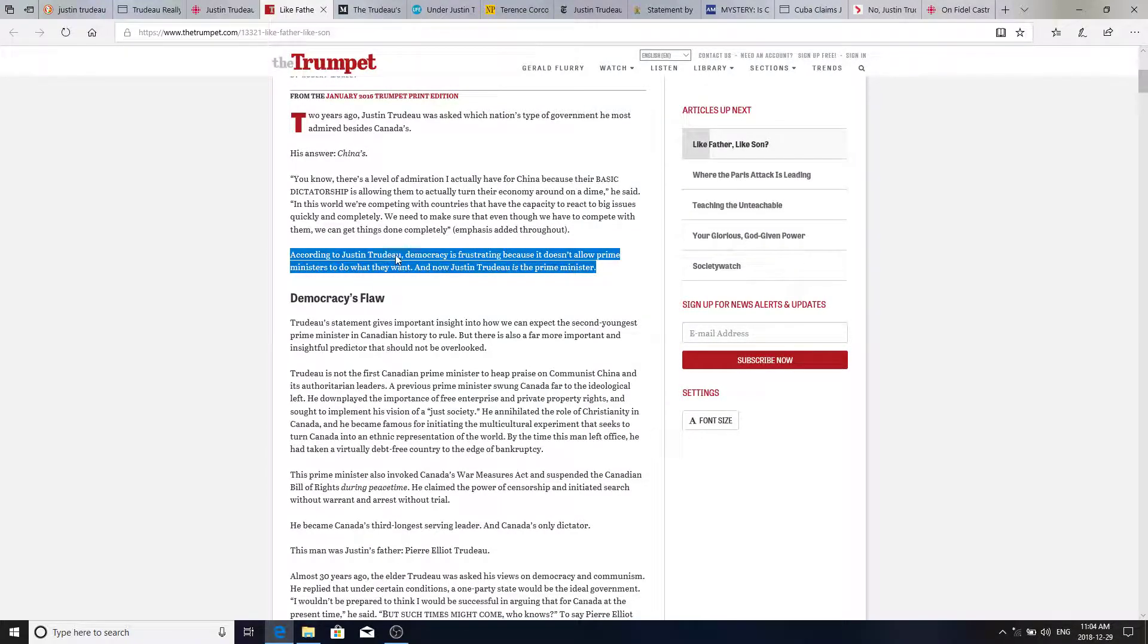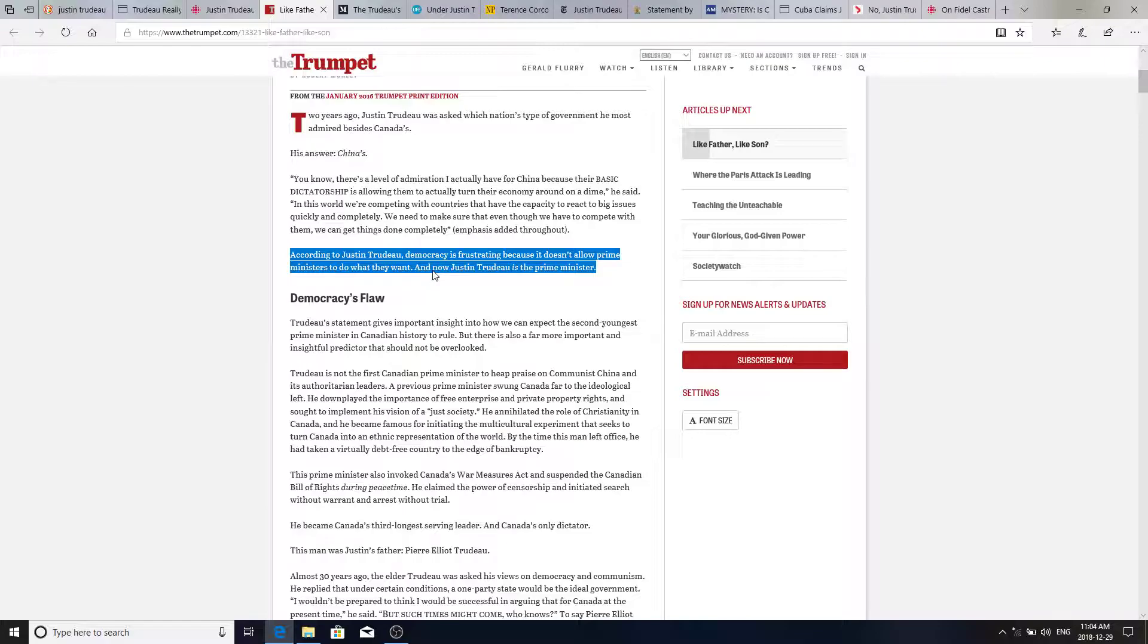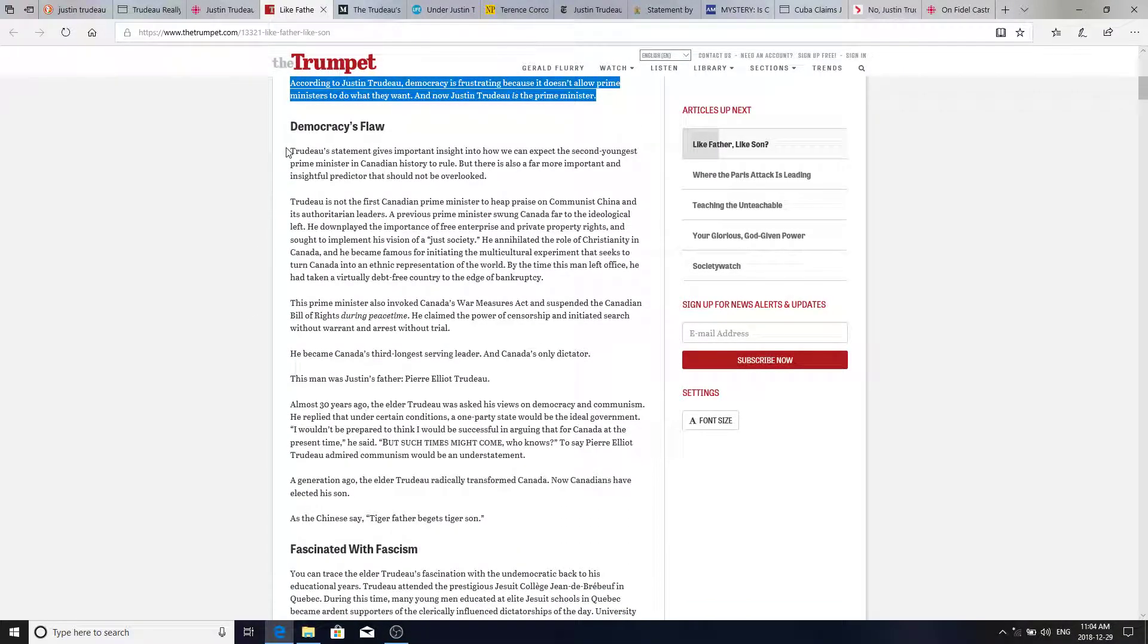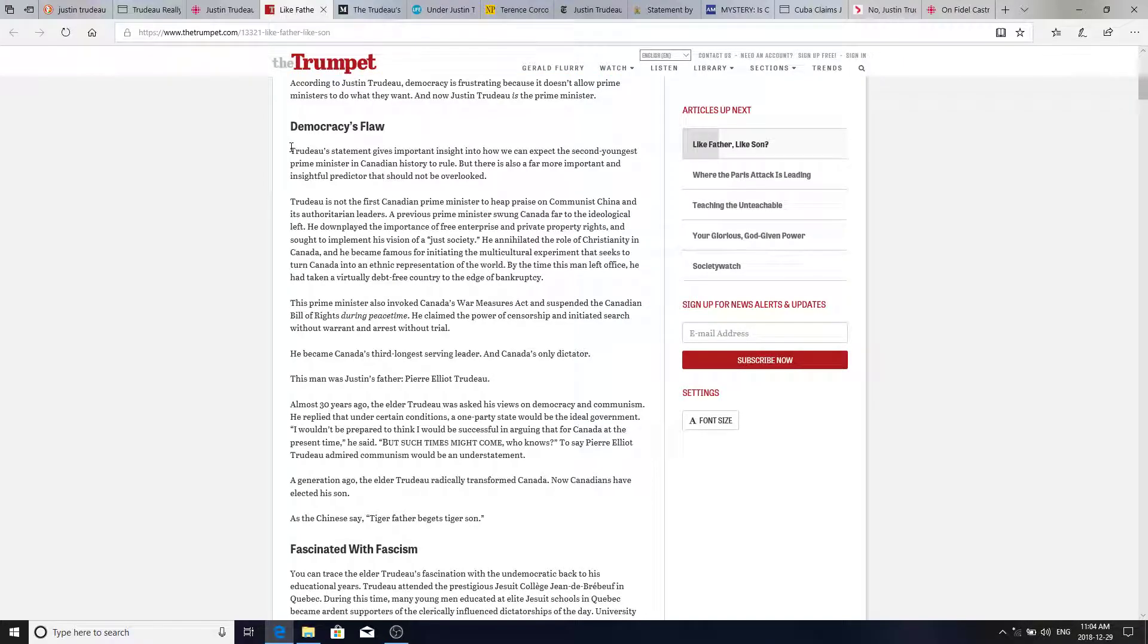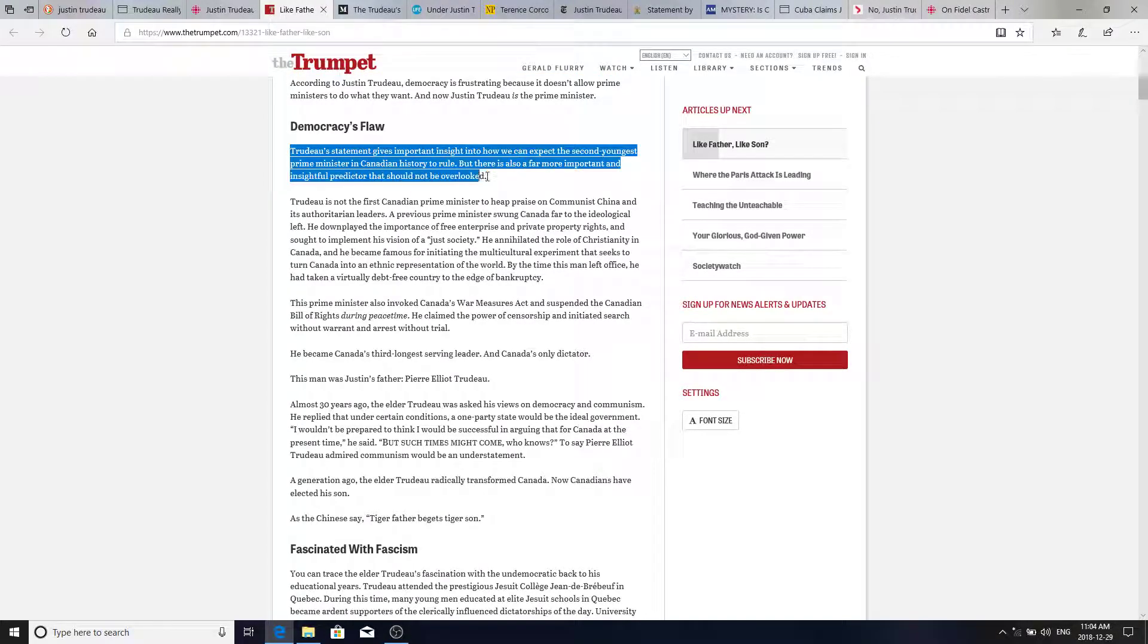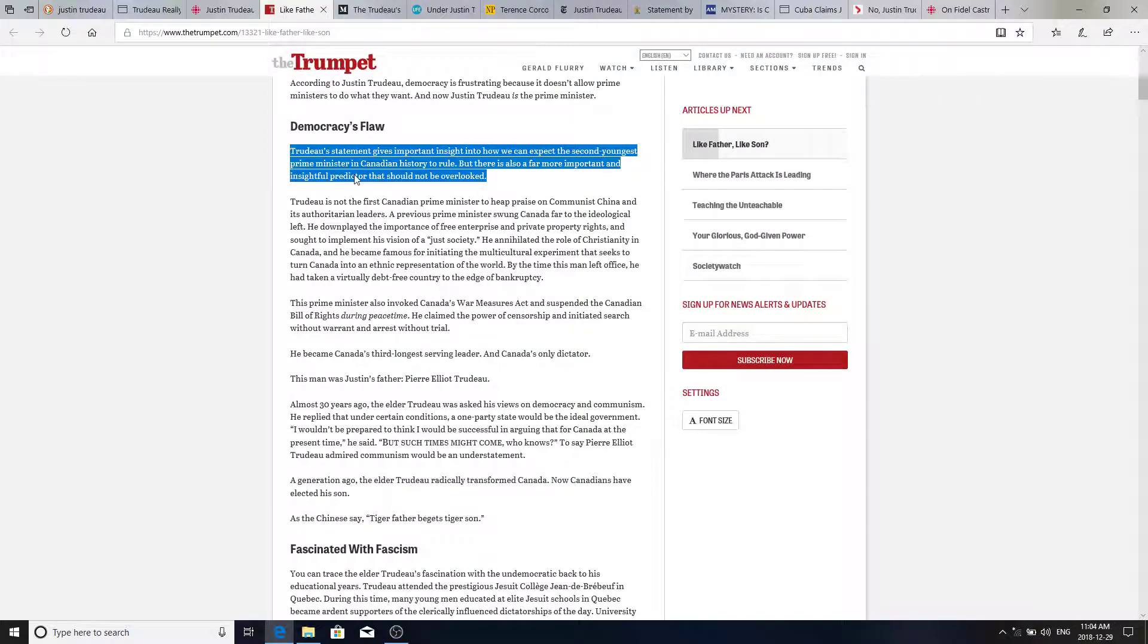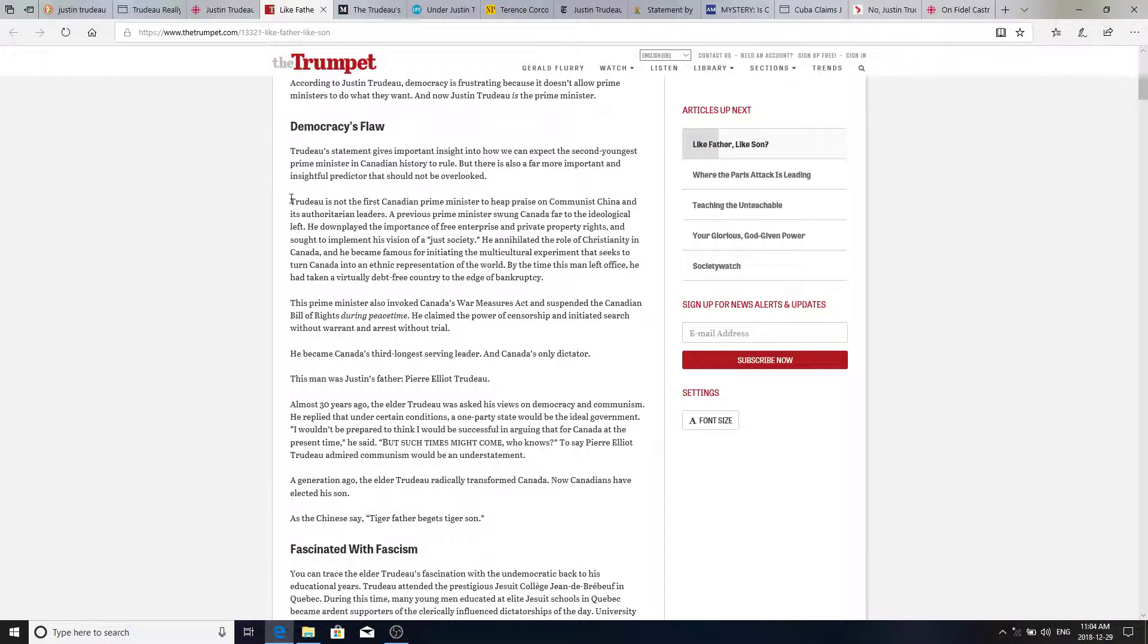According to Justin Trudeau, democracy is frustrating because it doesn't allow Prime Ministers to do what they want. And now Justin Trudeau is the Prime Minister. And he's doing what he wants, when he wants, that is for sure. Trudeau's statement gives important insight into how we can expect the second youngest Prime Minister in Canadian history to rule. But there is also a far more important and insightful predictor that should not be overlooked. And that's going to be his father.